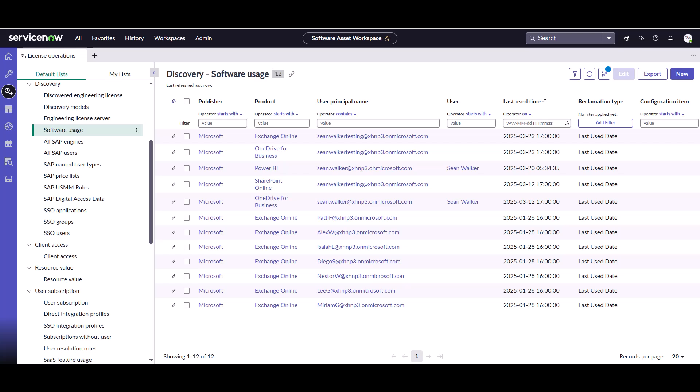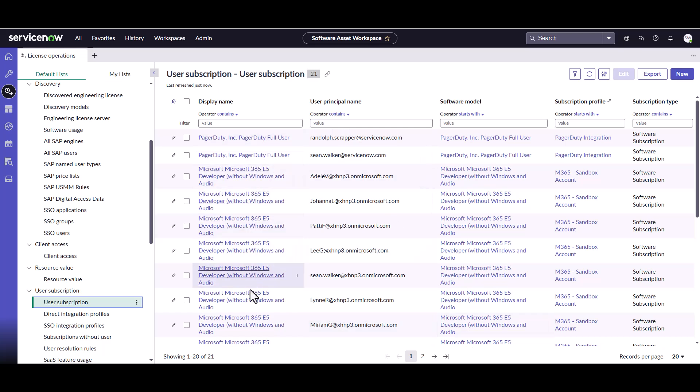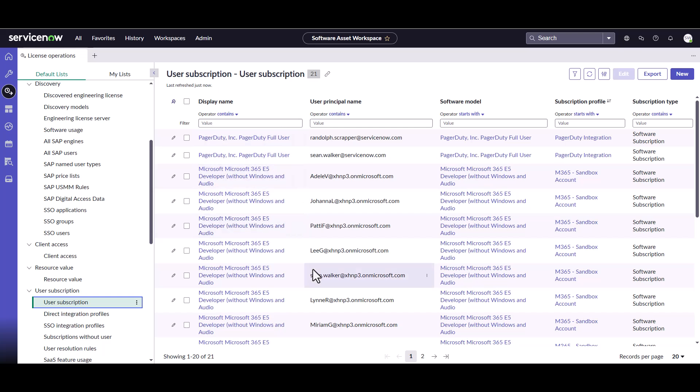So the next place I would start looking for usage information is actually right into the user subscription table. If I come down here under user subscriptions, click on user subscriptions, this is going to be a list of all the software subscriptions that are coming in through my various integrations. You can see these are all coming in. We've got a couple of different integrations here, the 365 integration, the pager duty integration, etc. And this has some usage information that you could use to make those decisions.